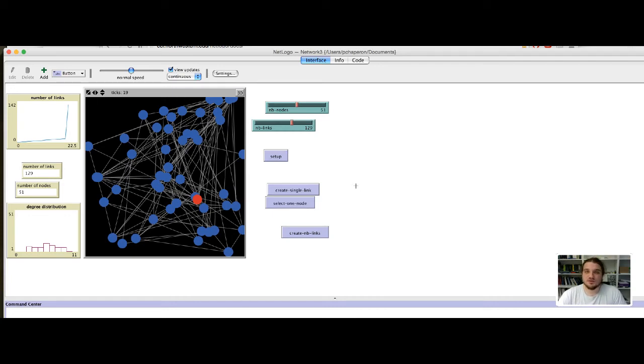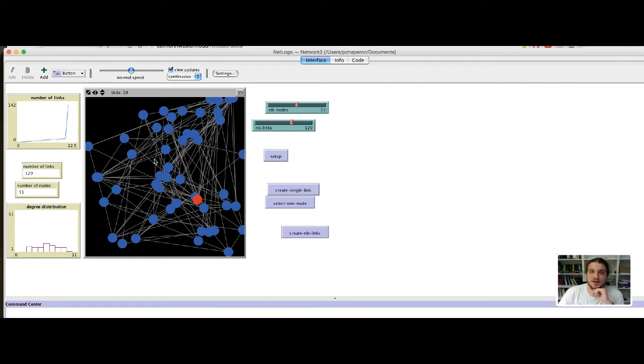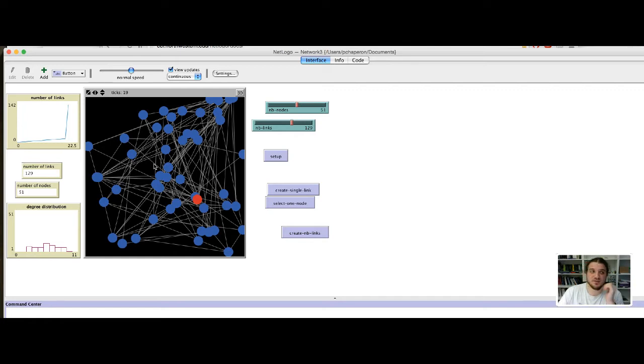Ok, so in this video I will continue the model by adding two little features to remove nodes and edges.